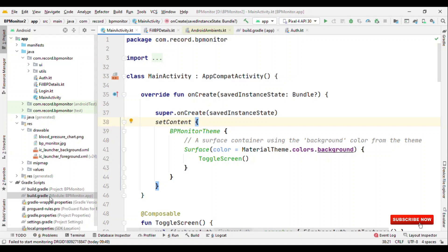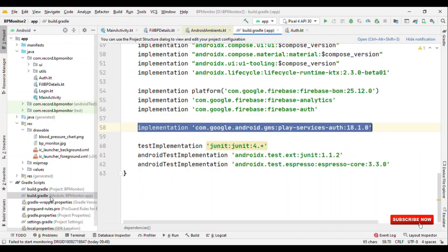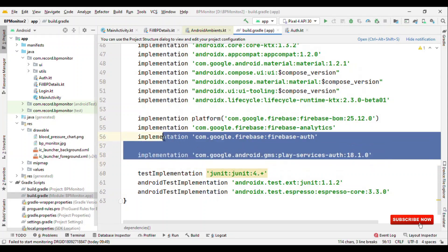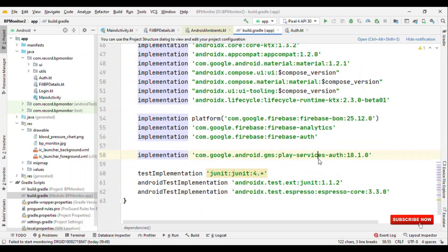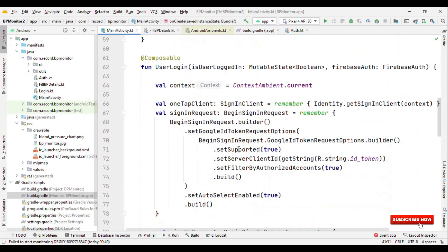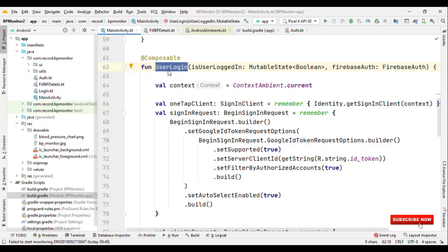To add this to the application, add to the Gradle file the authentication for Firebase and Google Play service auth dependencies. After that let's switch back to the main activity where I have user login as a composable and this is the place where I'm going to initiate the OneTap Sign-In.